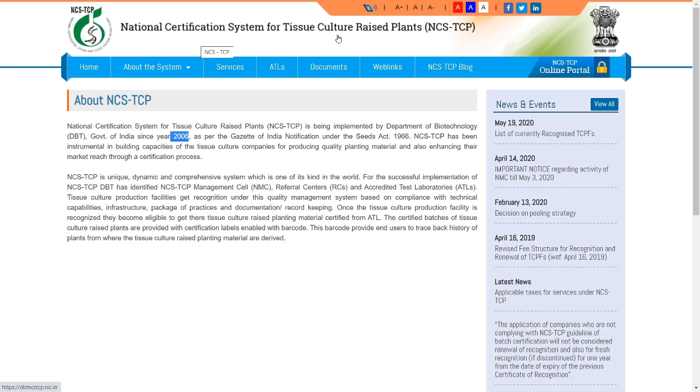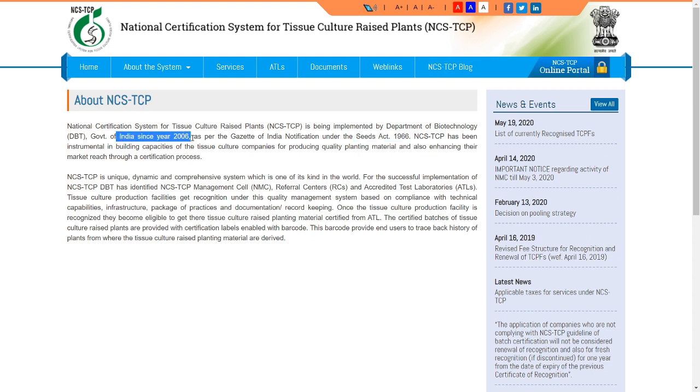Because of these issues, the National Certificate System — NCSTC — was developed, also based on the Seed Act.